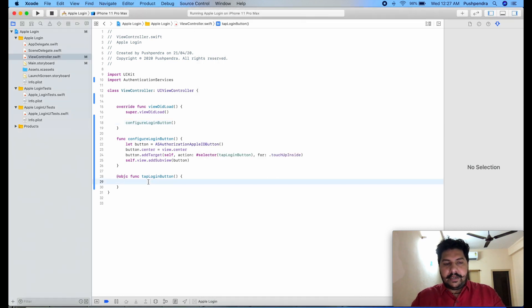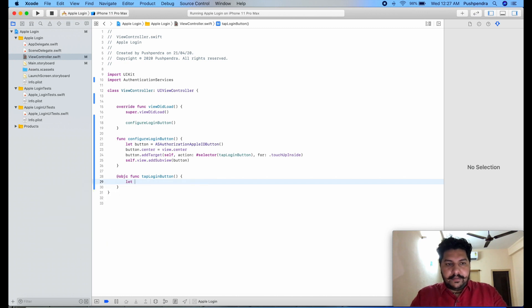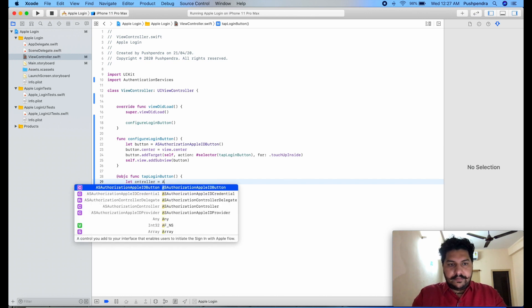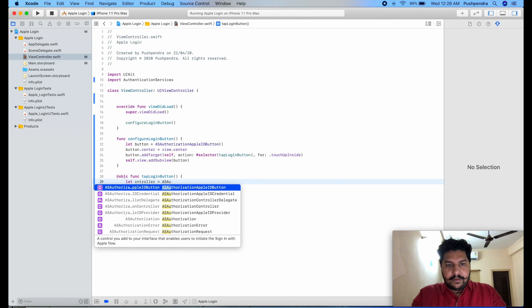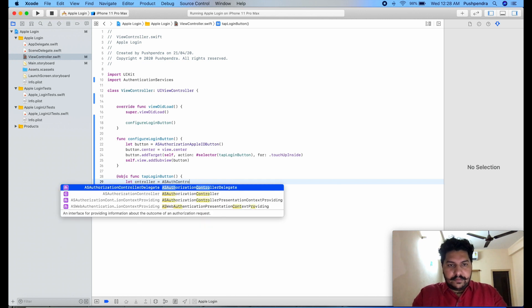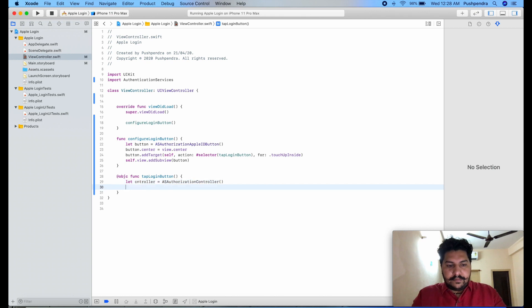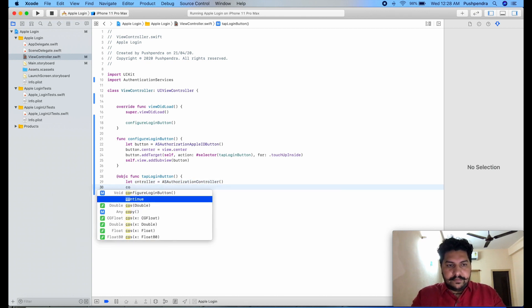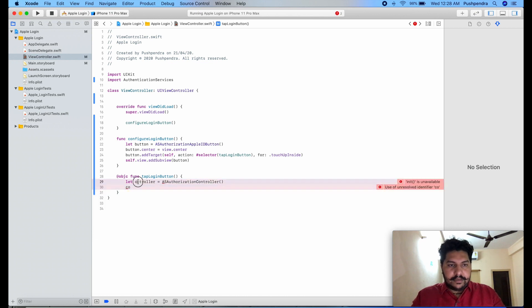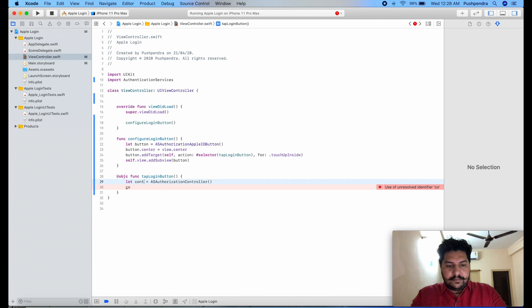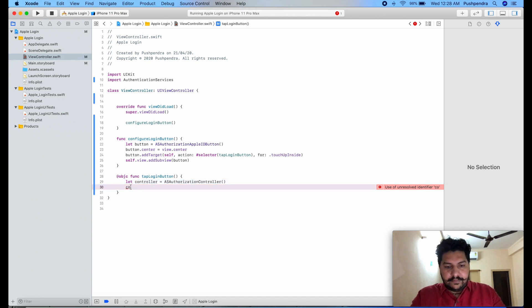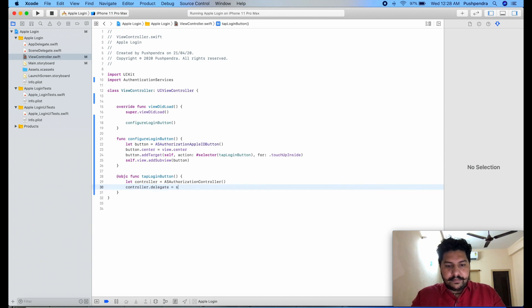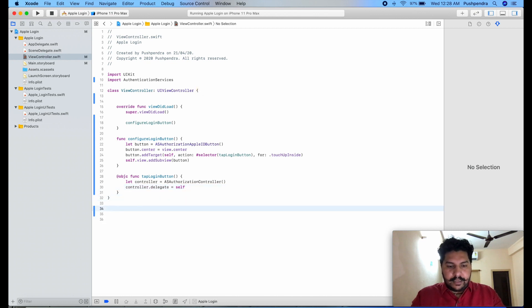So from here we have to open let controller as ASAuthorizationController. Controller.delegate, first of all delegate self.